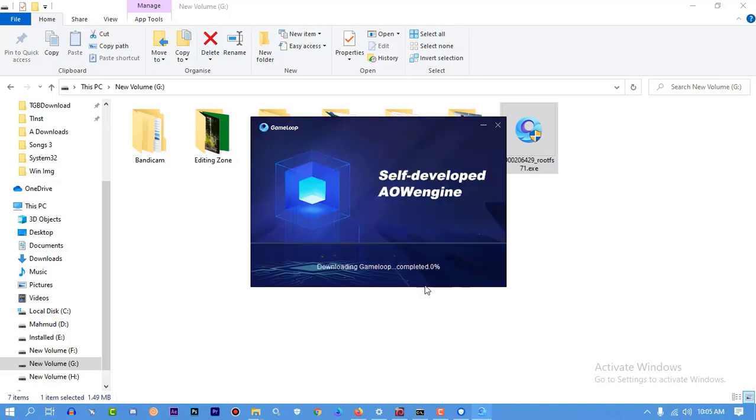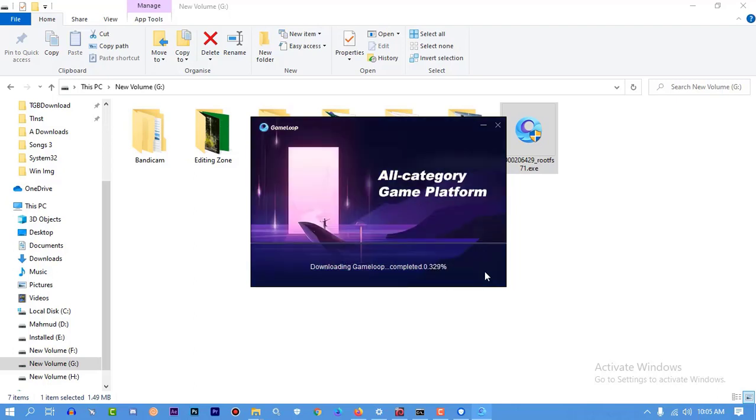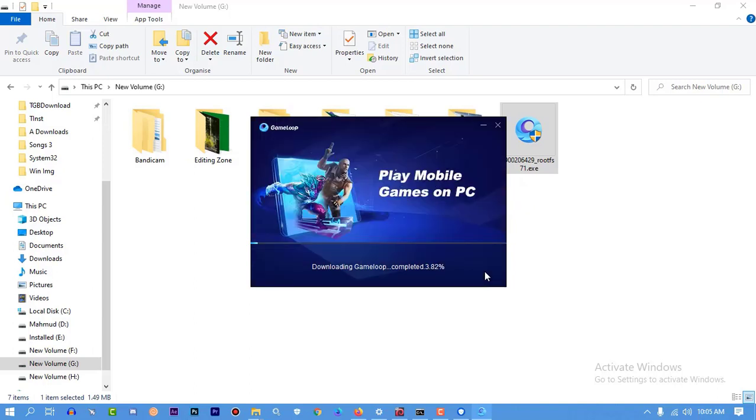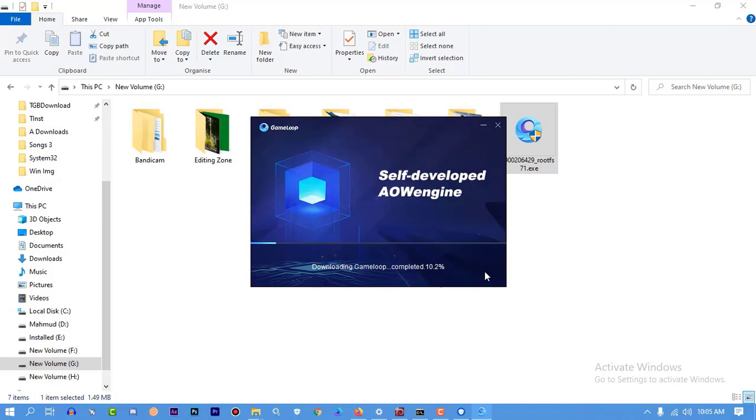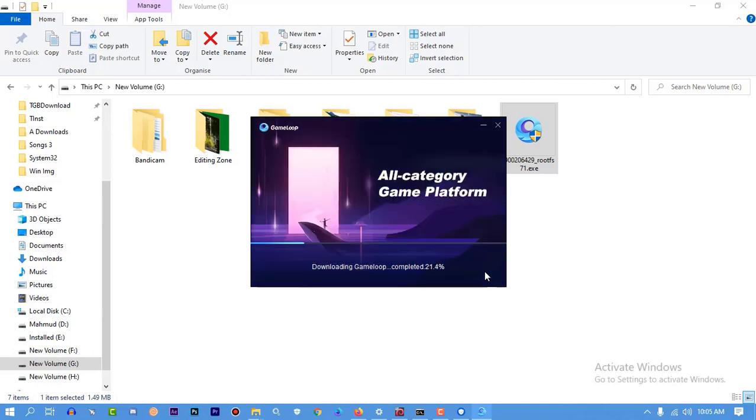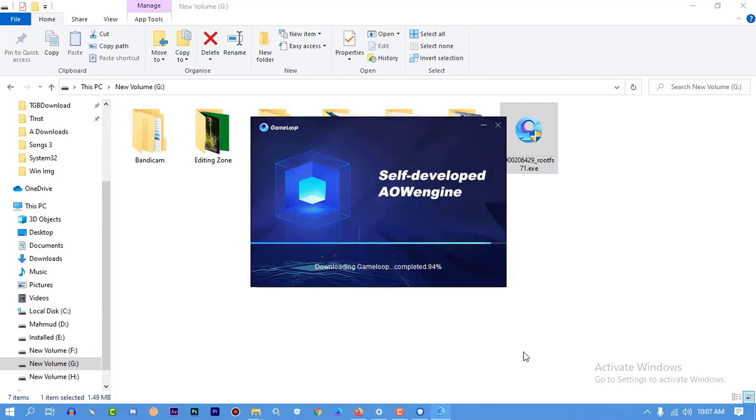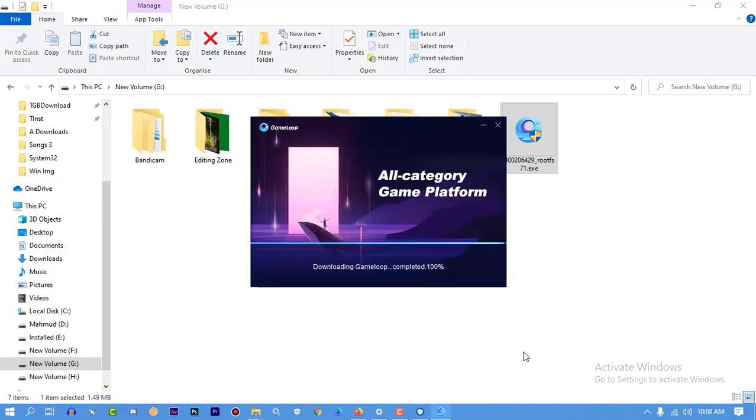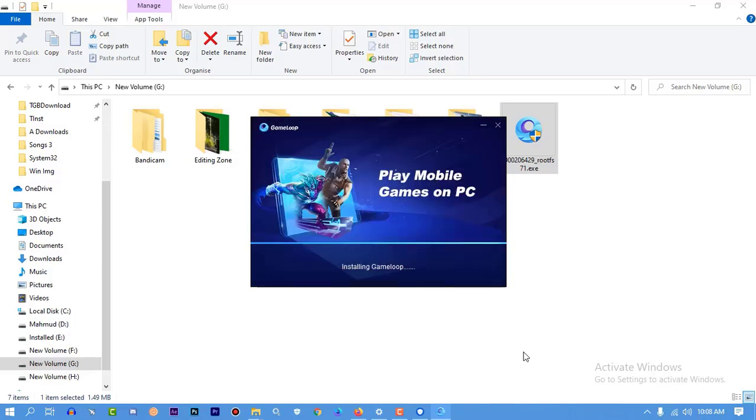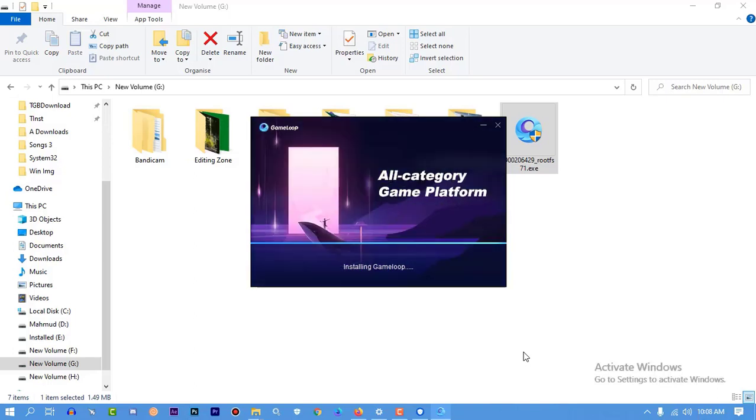Yeah, it's going to download GameLoop. This will take some time, I'm going to skip this. Yeah, you can see almost done, GameLoop is downloading.